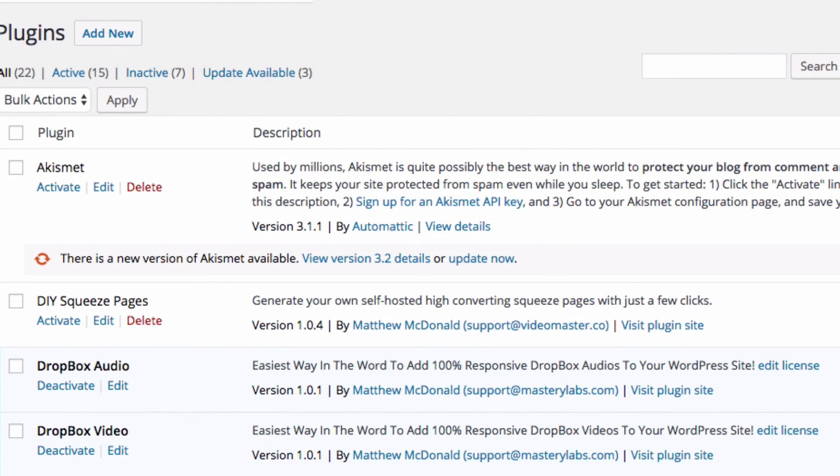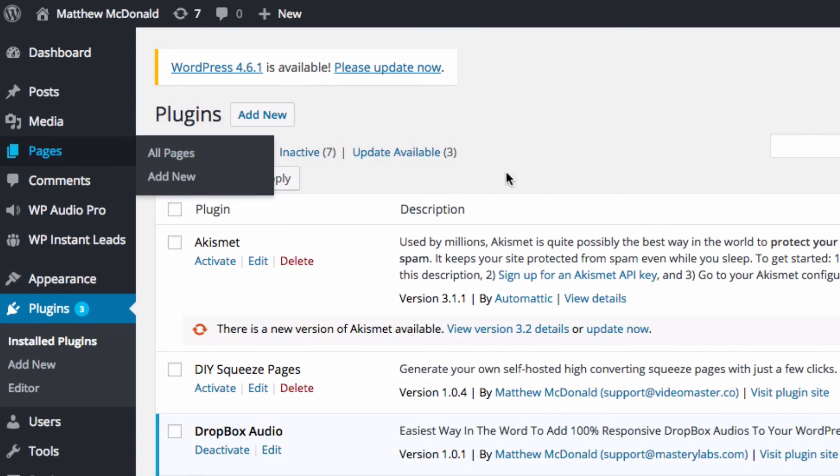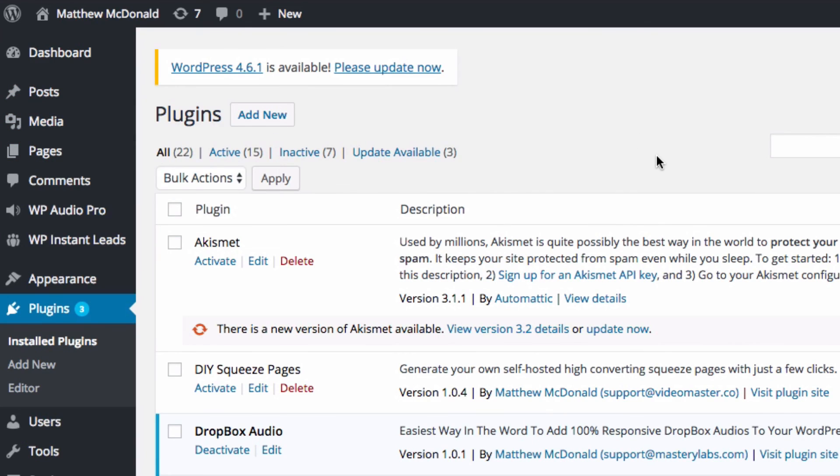That should do it. When you return to your post or page, you should have those options available to you.